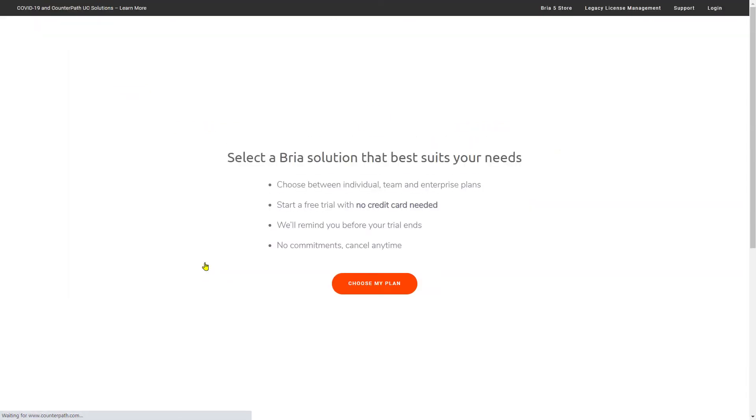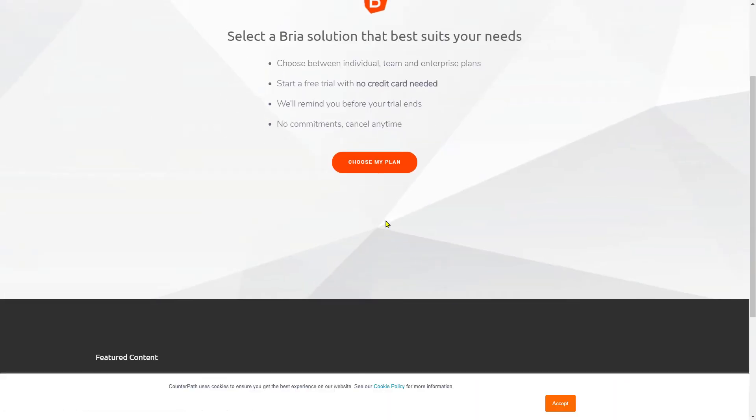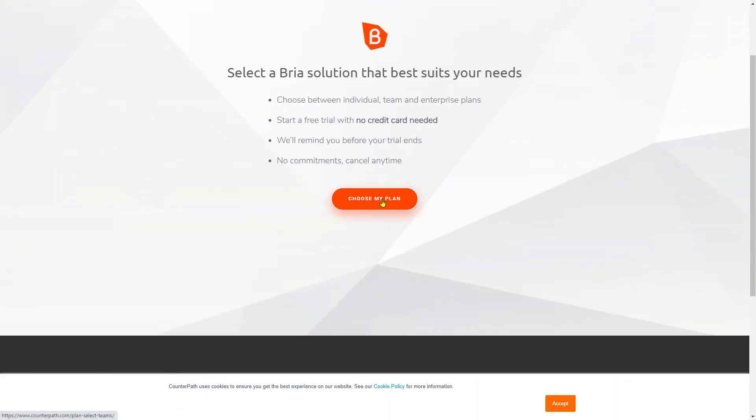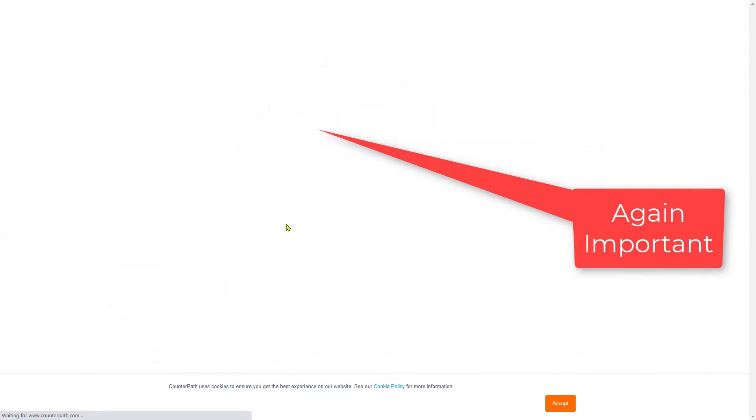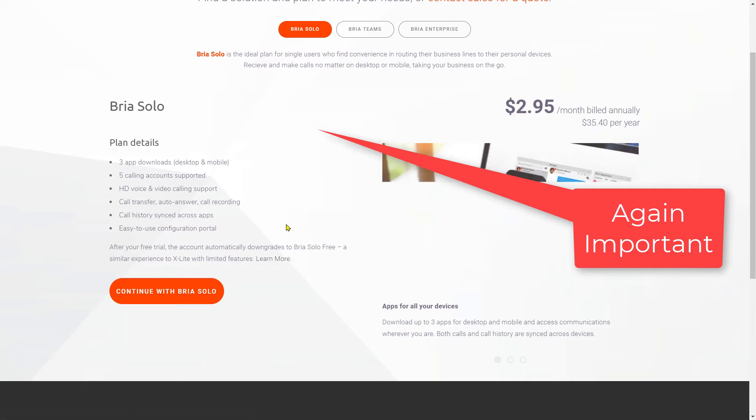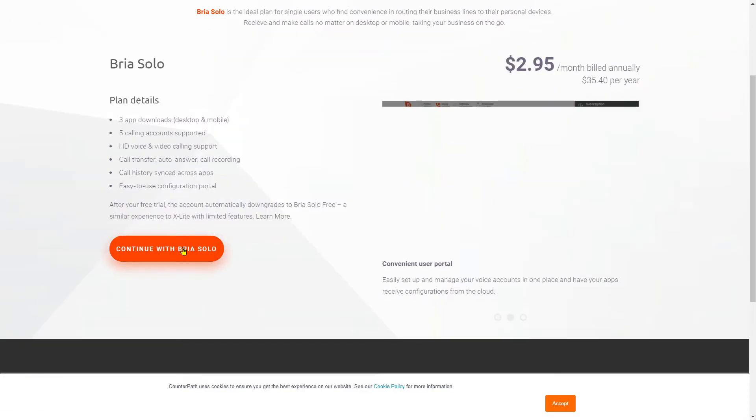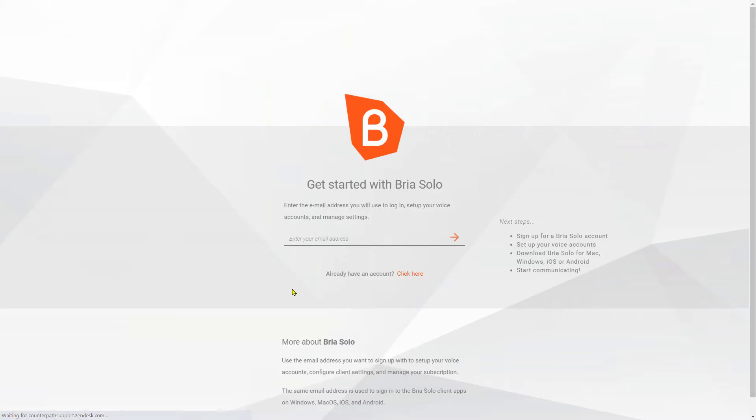Now click on Download and then it will ask you to choose your plan. Just click on Choose My Plan and again I have to click on Bria Solo and click on Continue with Bria Solo.